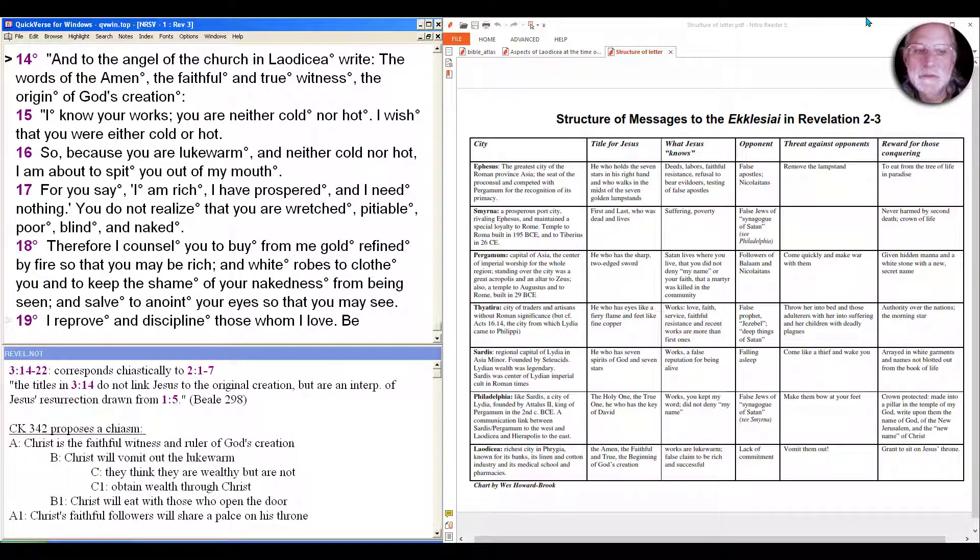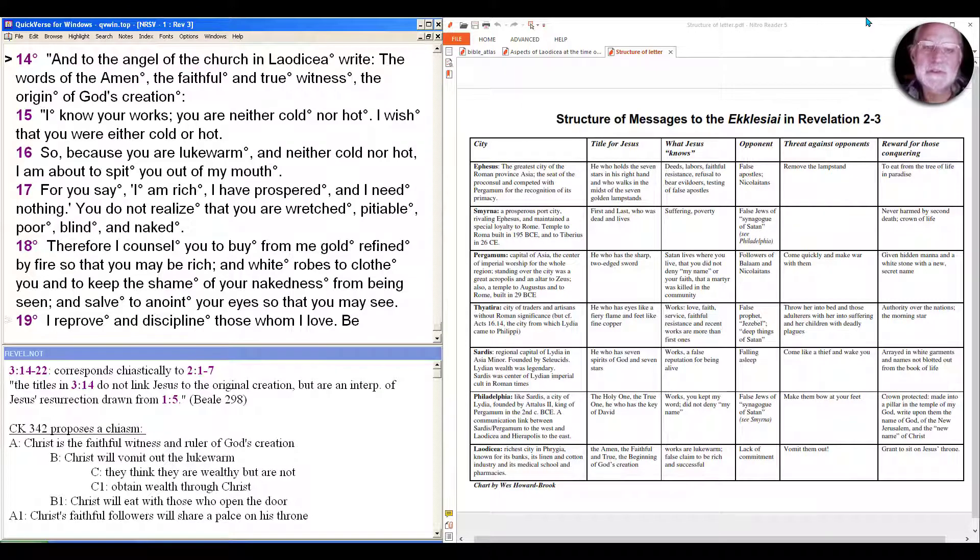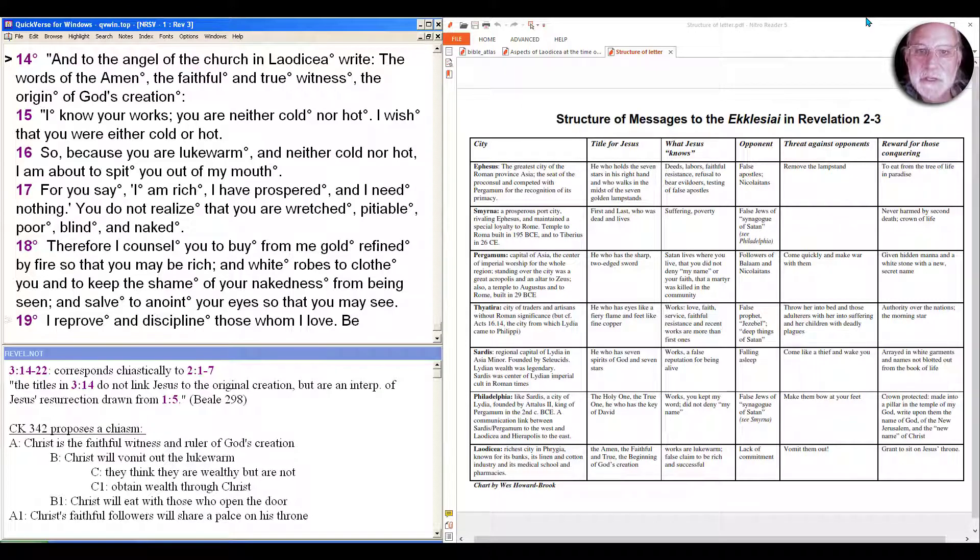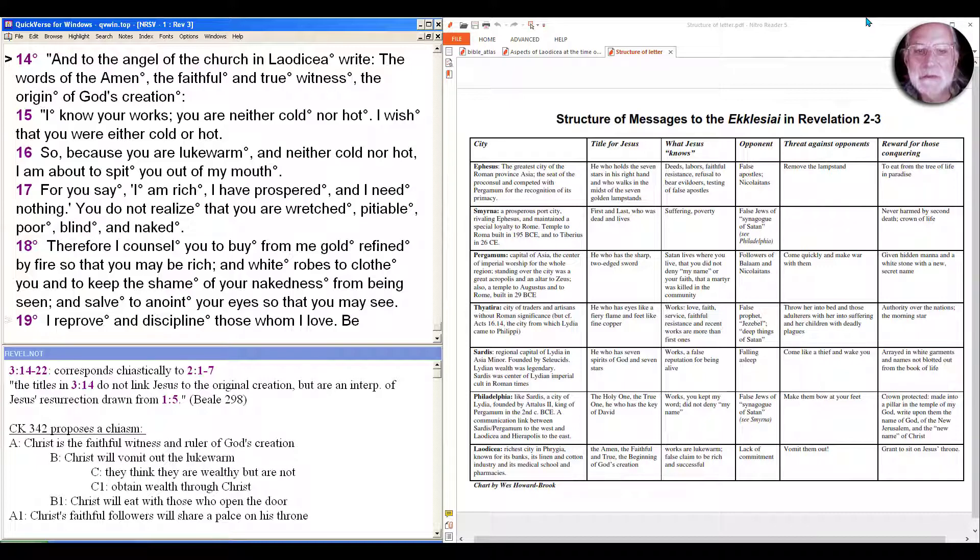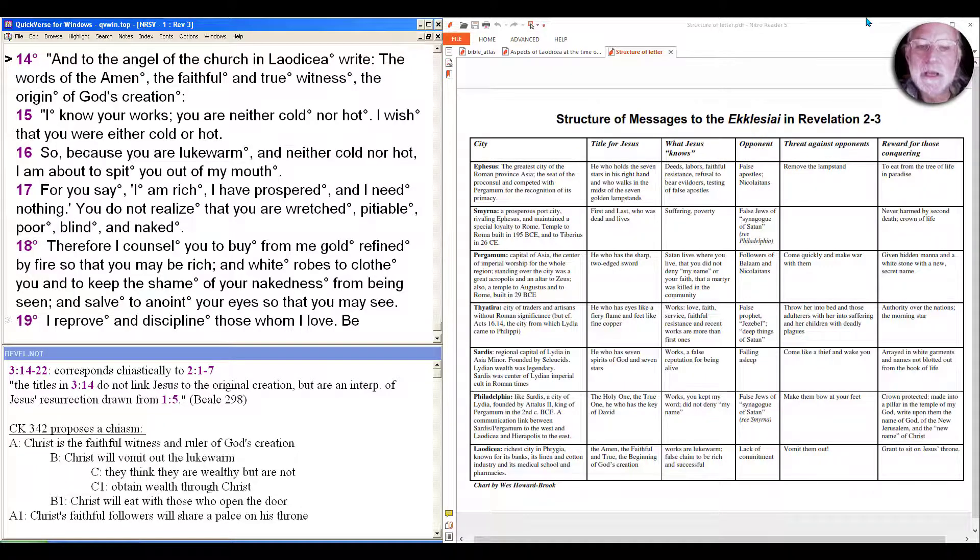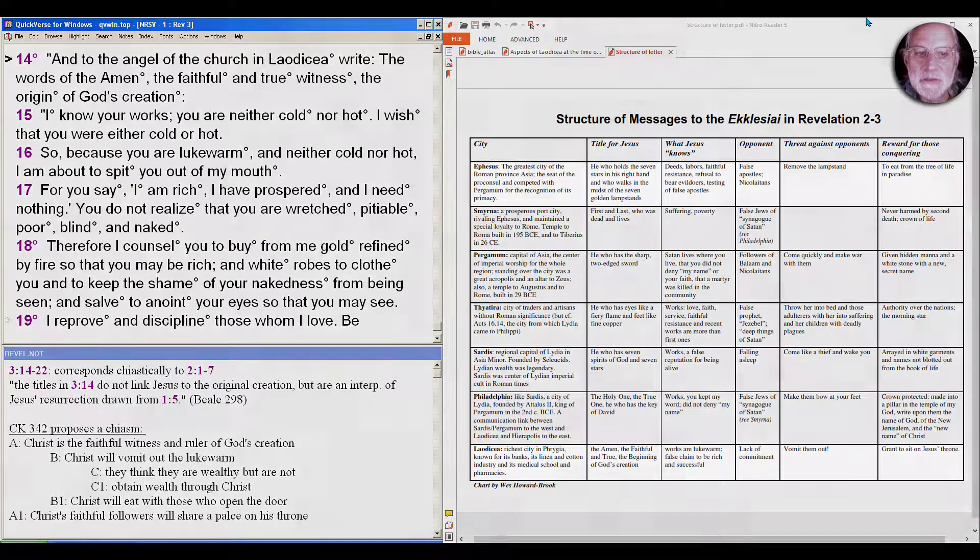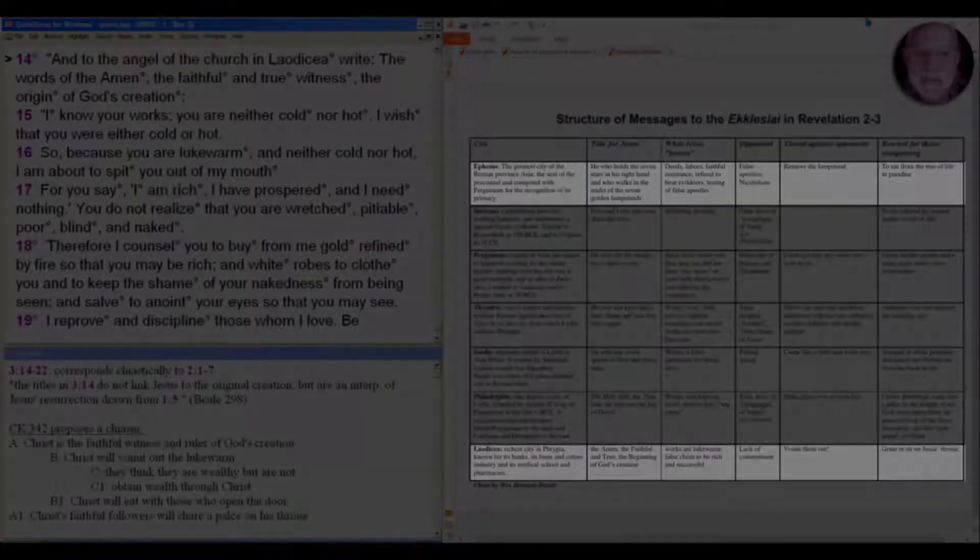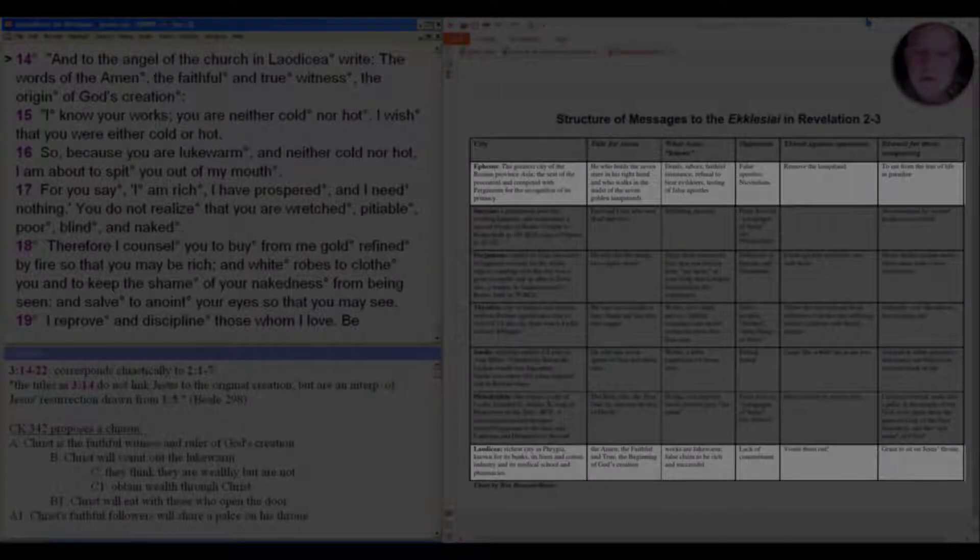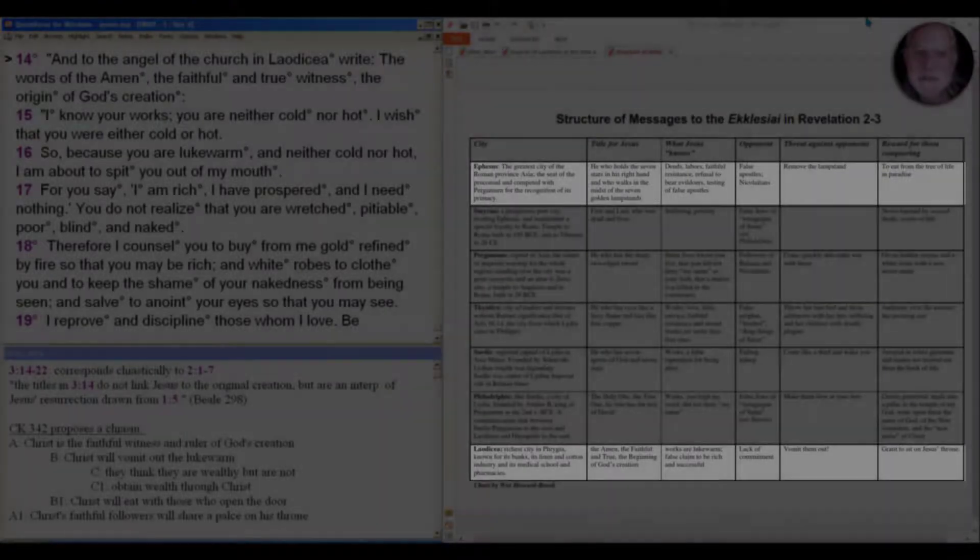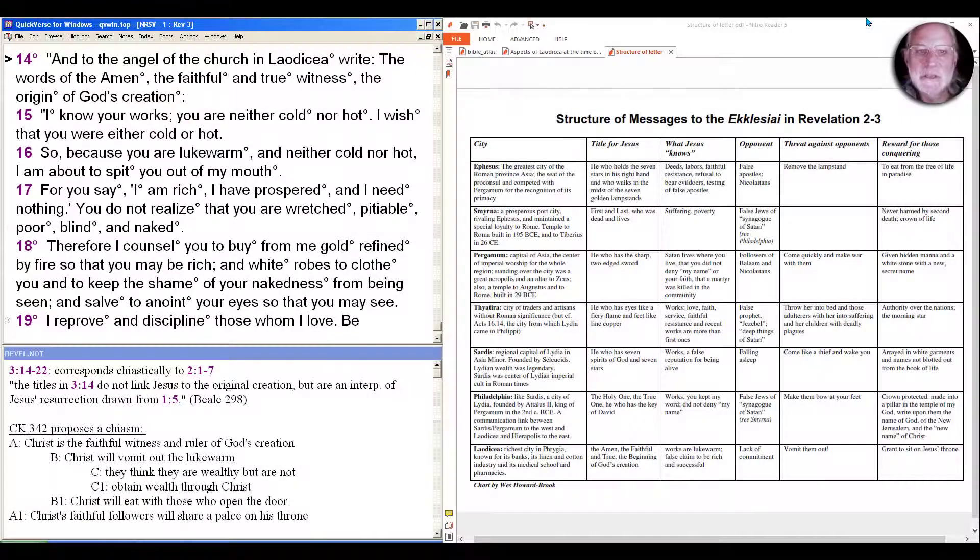We come to the conclusion of our journey through the messages to the seven Ecclesiae in the Roman province of Asia with the message to the church in Laodicea. Laodicea was a wealthy city and it parallels Ephesus as you can see in the chart on the right side of the screen as the greatest city in the province, and here we have the richest city in the region of Phrygia.